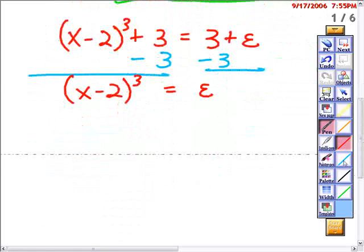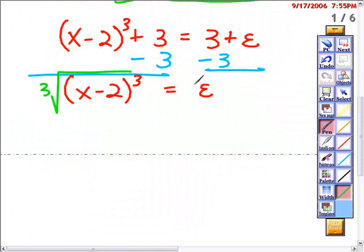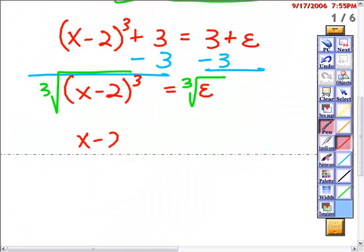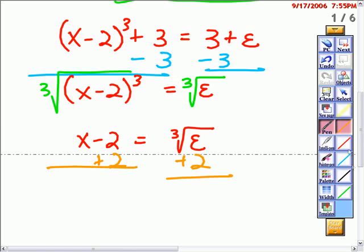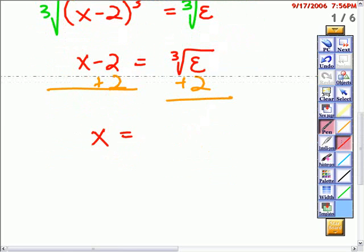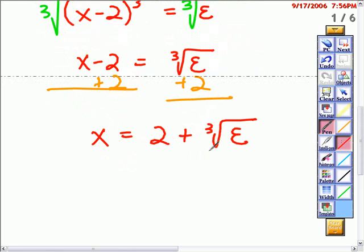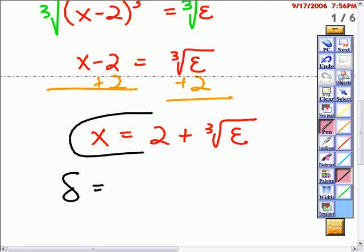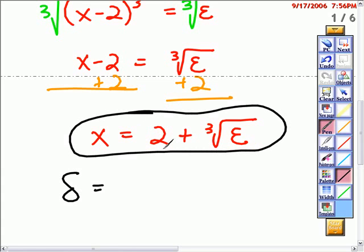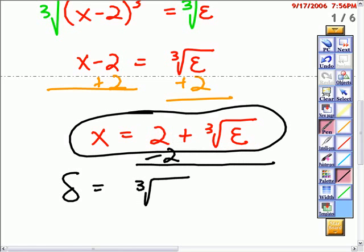Then to get rid of the third power, I'm going to take the cube root, and then I'm going to add 2. This gives us the x value. What I'm supposed to find, though, is delta. The delta value is how far this x value is from 2, where I'm trying to evaluate the limit. So I'm going to take 2 away from this answer to find delta. In this case, delta is the cube root of epsilon.